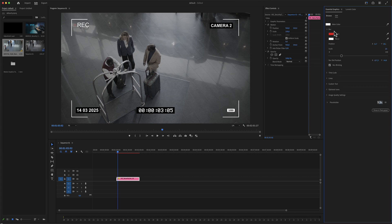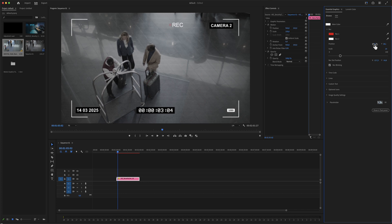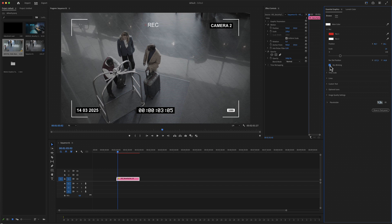First of all is the recording. You have a scale option, a position, and a checkbox for whether the recording is blinking or not.